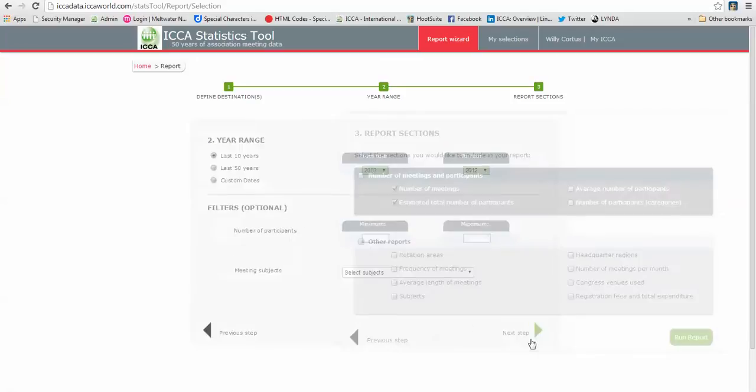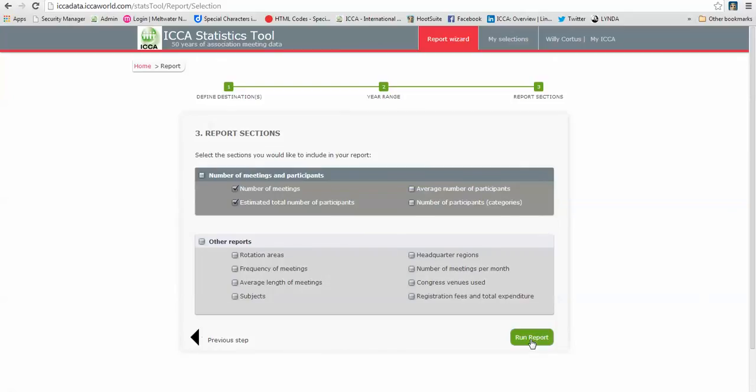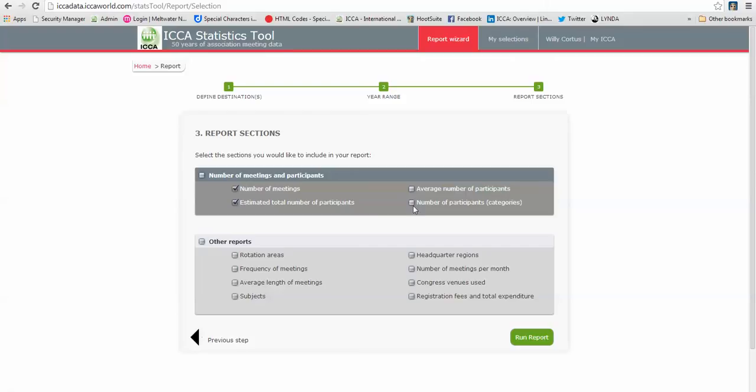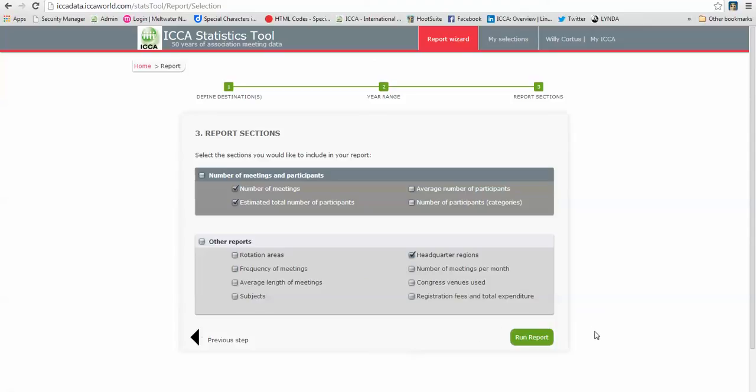I click on next step and then the final step is report sections. Standard is number of meetings and estimated total number of participants, but by all means feel free to remove or add something. You can add here average number of participants, number of participants per category, and here are more reports that you can add. I will add headquarter regions this time, but you don't have to, you don't have to add anything extra if you don't want to. It's all up to you, you can customize as you want your report to be.